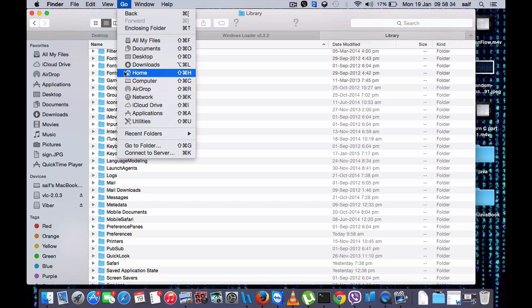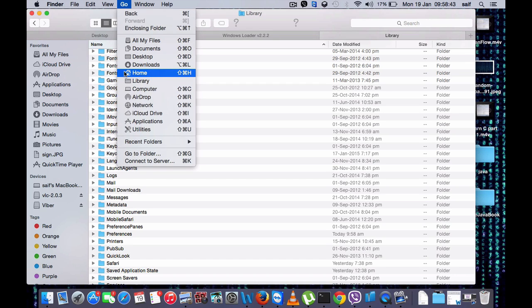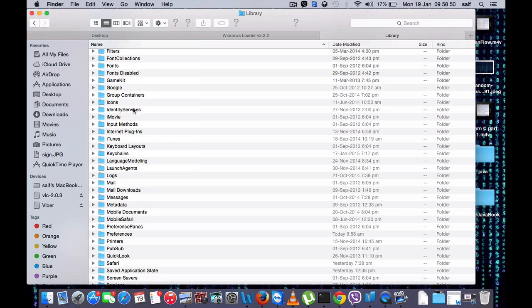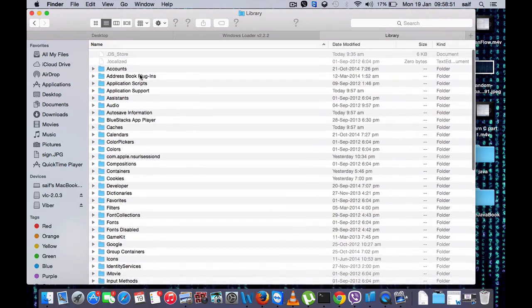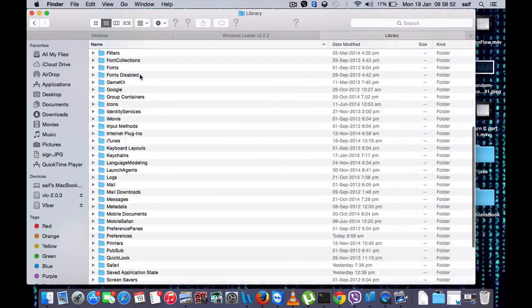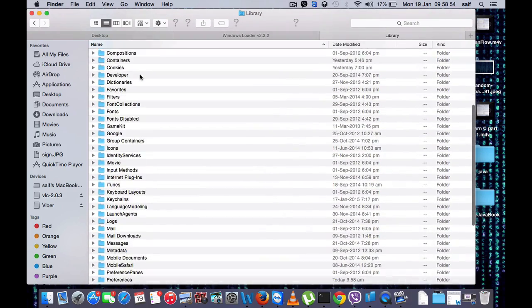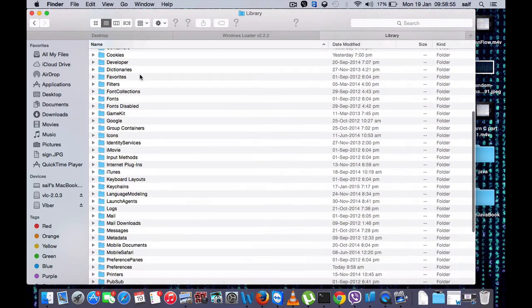If you want to see the Library folder, you have to press the Alt button which is present on the keyboard, or press the Option button. If you press that one, it will show Library here. Now you can see the Library button. Click on the Library button and this folder will open.